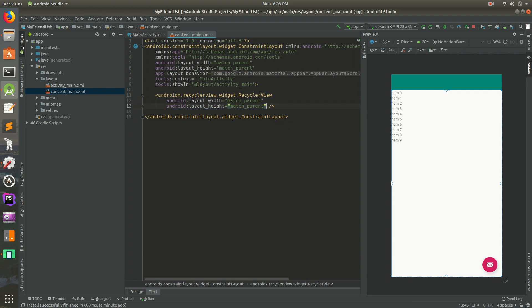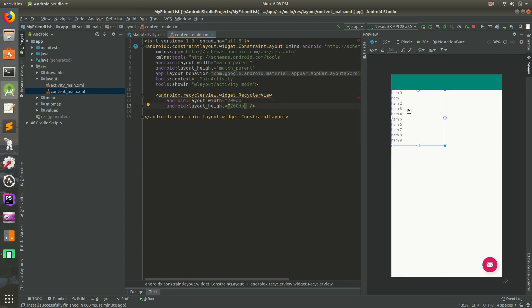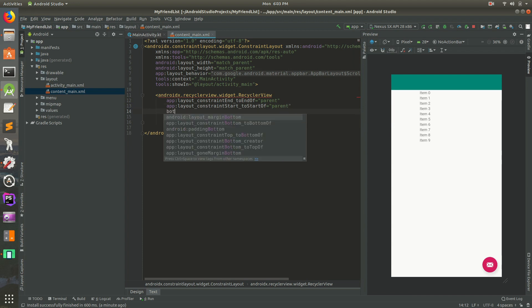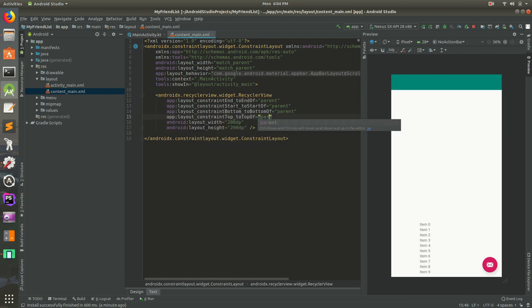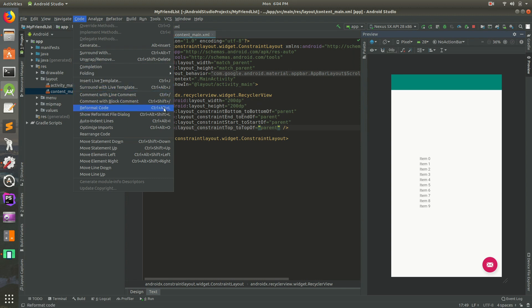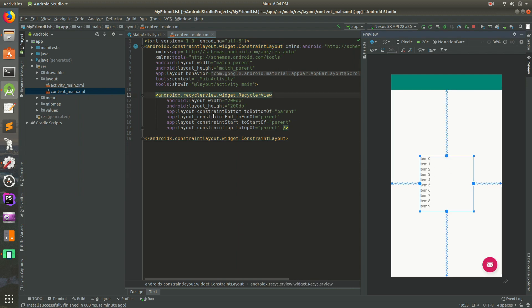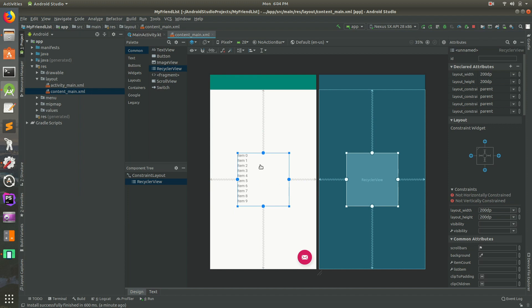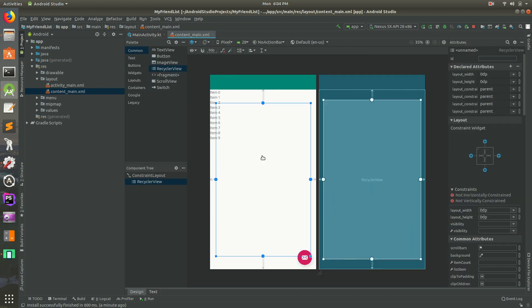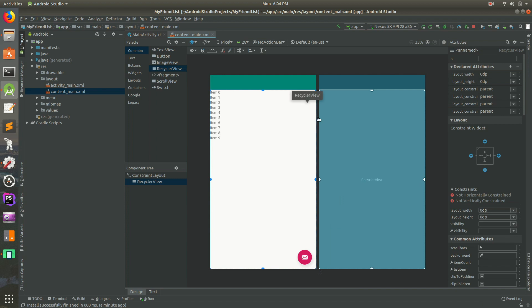I'm going to delete the default size values and make both the width and the height 200dp — so 200dp. That makes a little square. You can open up the preview on the right. Let's give it constraints: end to parent end, start to parent start, bottom to parent bottom, top to parent top. Then I'm going to reformat the code. We have this view right in the middle, but we don't want it just in the center — we want it to take up the entire screen. So we need to change the size to 0dp. That might not sound right, but 0dp is correct — it tells the layout to take up the entire constrained space. There it is, going all the way across the screen.